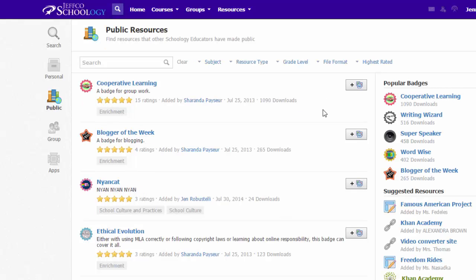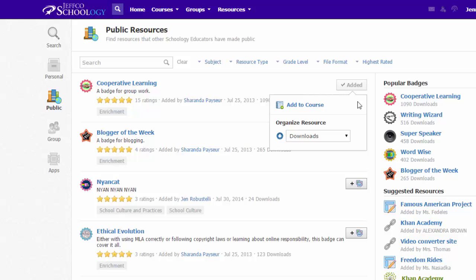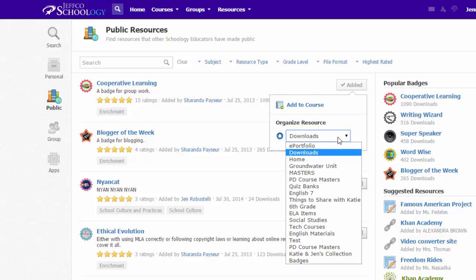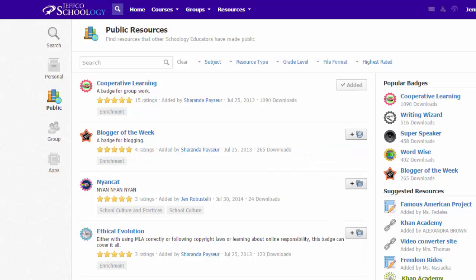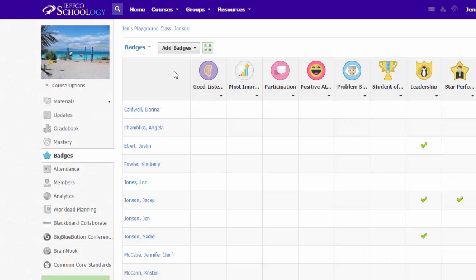To add one of these badges to your course, just choose the Plus option. Notice that items you pull from Public Resources automatically go to your Downloads folder, or you can reorganize that using the drop-down.